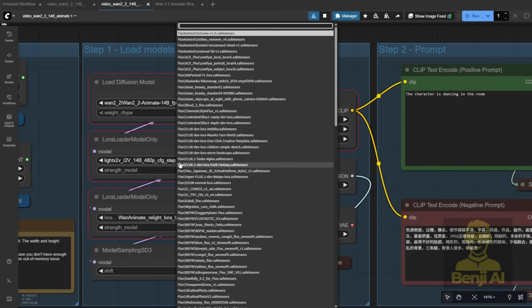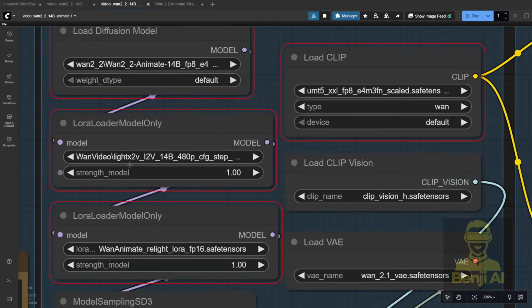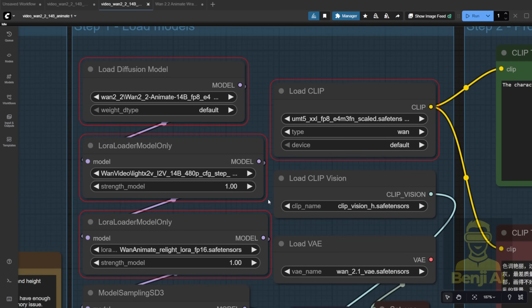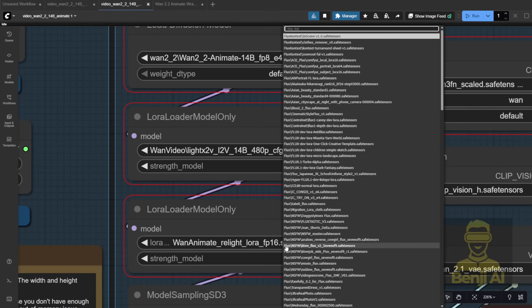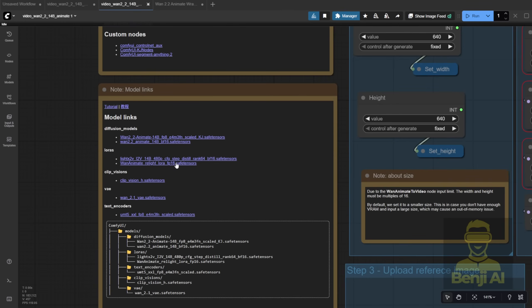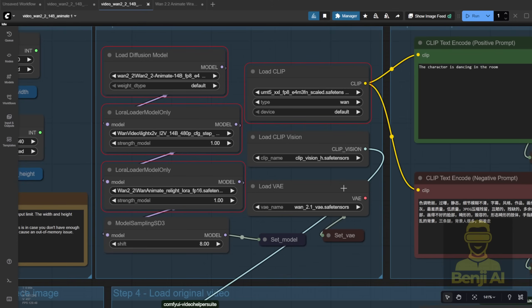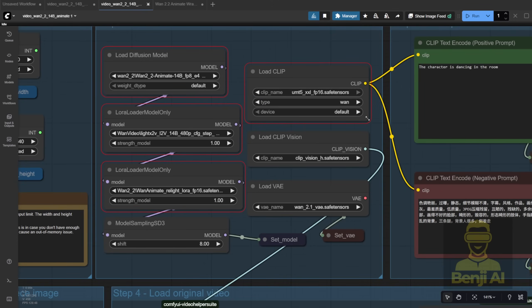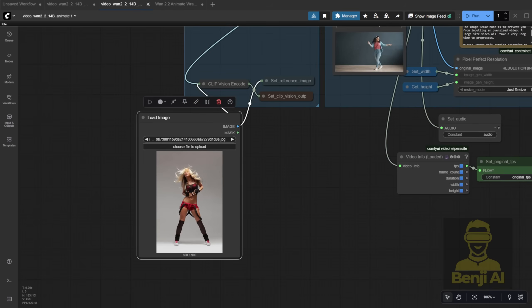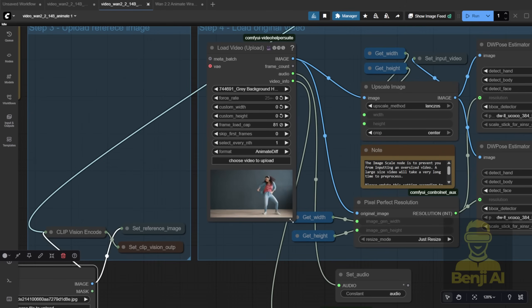I had to reselect all of them. Make sure you're using the Light X2V Image to Video Laura, not the Text to Video one. Also, load the Animate Relight Laura. It's available for download, and the template includes links and the UMT for the Text Clip Encoder. I've got FP16 enabled, and everything else looks good. Let's use this image as our character and see if it can dance along with the motion from the reference video.